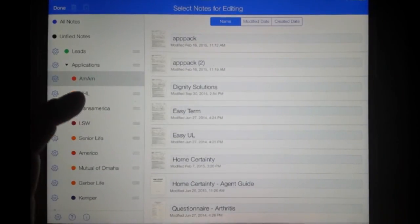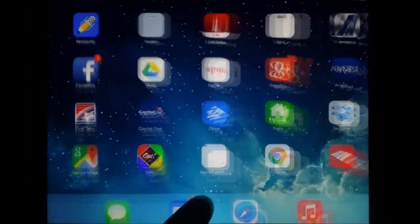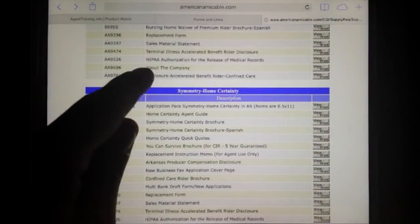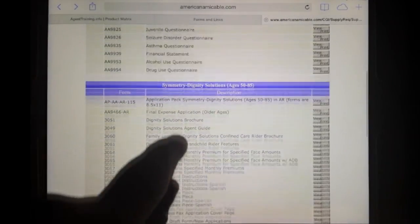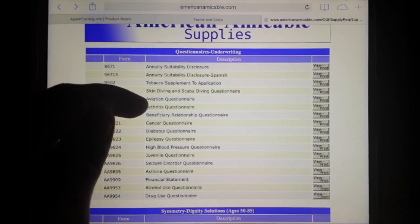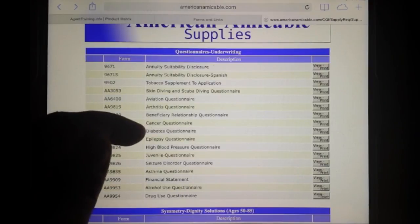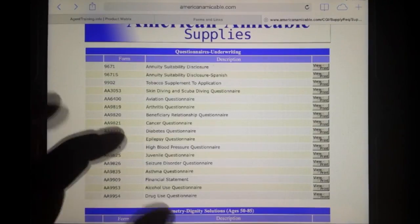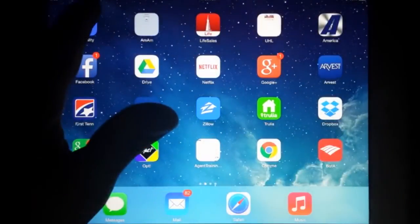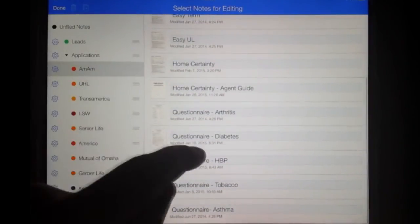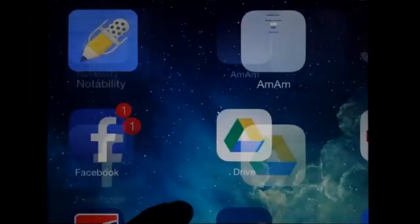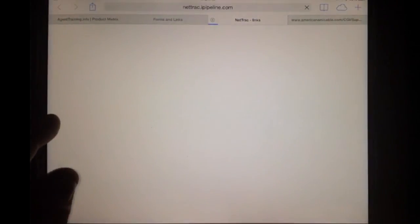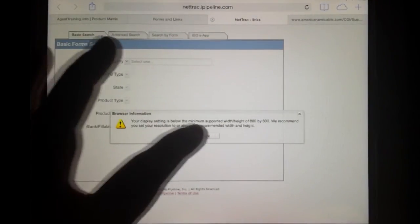Get all of your folders filled with the appropriate applications. For American Amicable: Home Certainty is the only one you need there. For Dignity Solutions, start with that pack. For questionnaires, do an arthritis questionnaire, possibly cancer, definitely a diabetes questionnaire, maybe epilepsy, high blood pressure, seizure, asthma, maybe an alcohol questionnaire. Save those in your American Amicable folder. Same thing for UHL. American Amicable is the only one with that unique place to find apps — all the rest should be under Search Applications and Forms. If you haven't created a username and password, do that there.